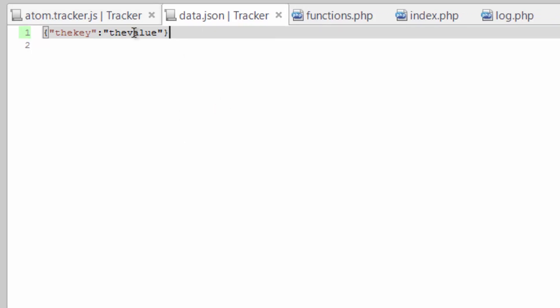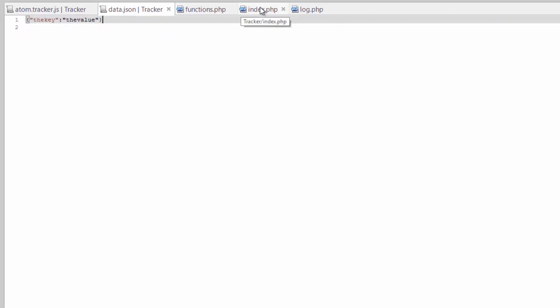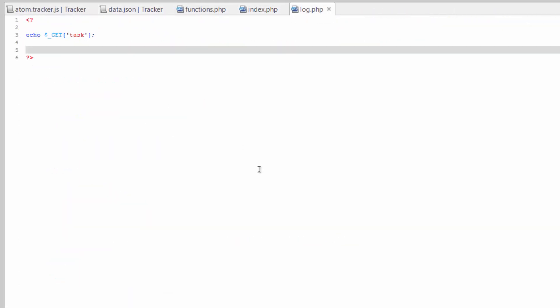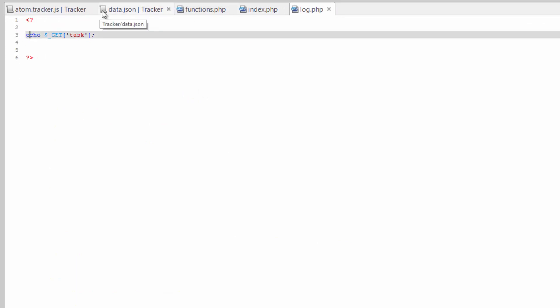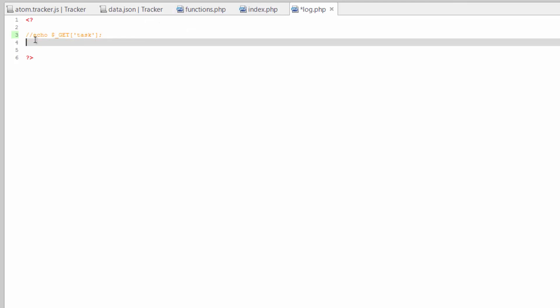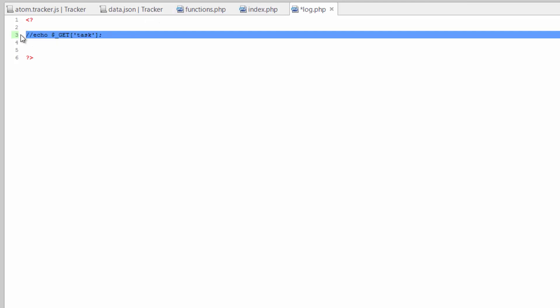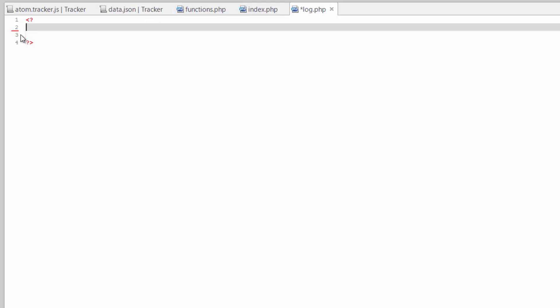So we'll go ahead and save this, hop over to the log file. Go ahead and actually remove echo task. That was just a test. We're now going to use PHP to open this file and read its contents.